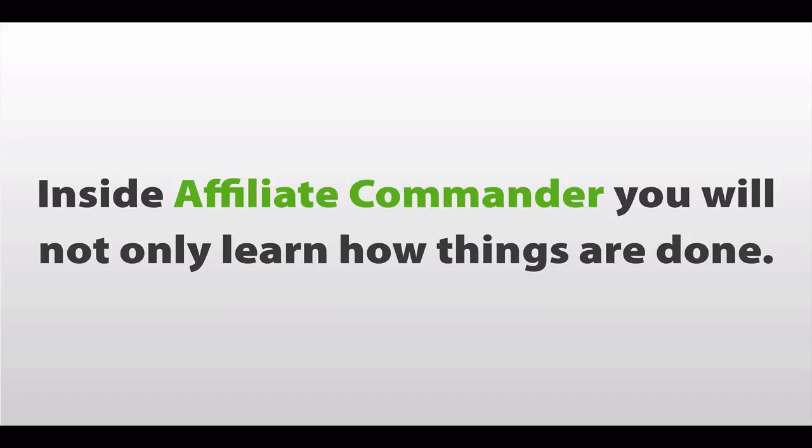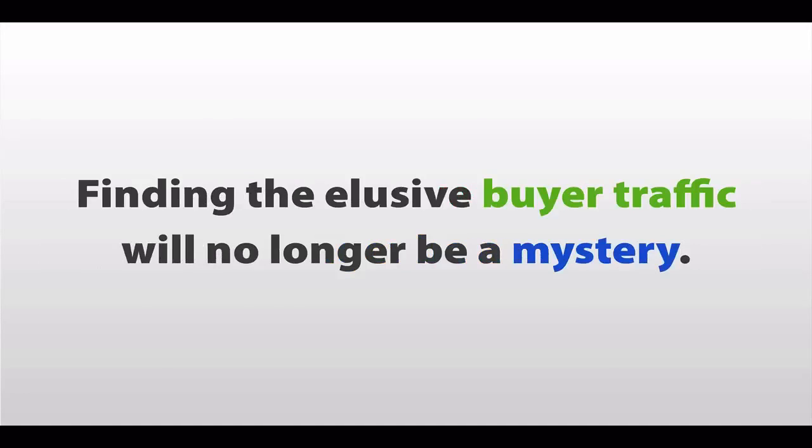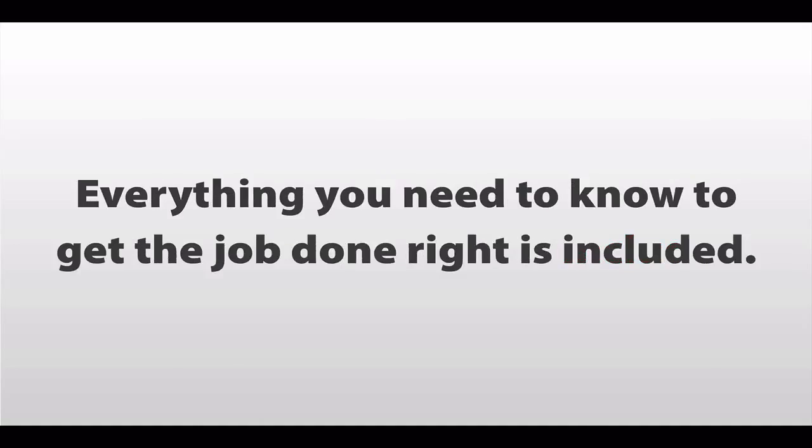Inside Affiliate Commander, you'll not only learn how things are done, you'll learn how to automate them, so that you spend less time doing them. Finding that elusive buyer traffic will no longer be a mystery. And you won't have any trouble converting your leads into sales. In fact, everything you need to know to get the job done right is included.